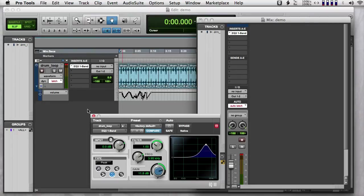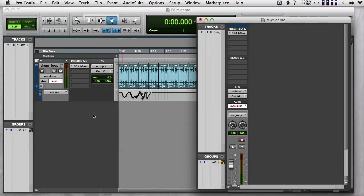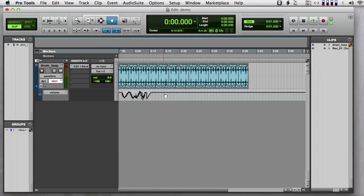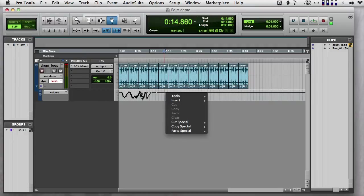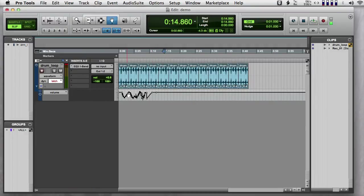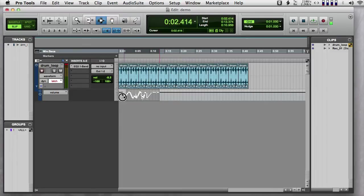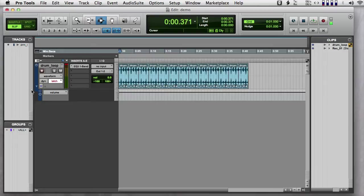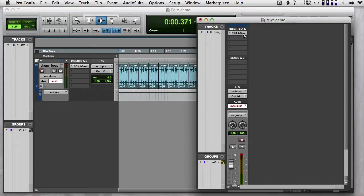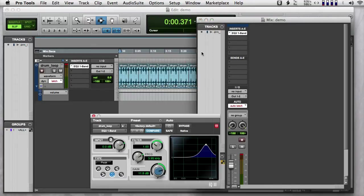Now I have some volume automation that I don't actually want anymore. So I'm going to take my select tool. So up here in the lane of automation, I'm going to select all this automation and push delete. And that gets rid of it.